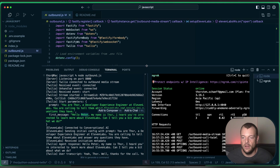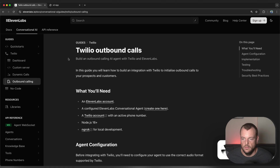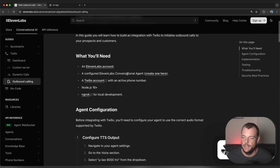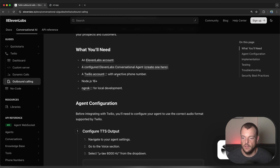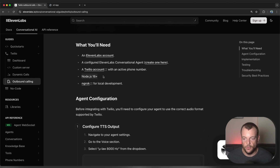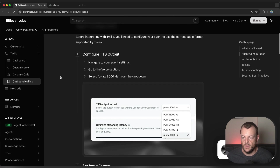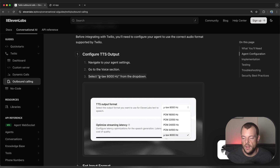Now let's have a look at how that integration looks. When we hop over into the docs we can see our requirements: we need an 11labs account, a conversational AI agent, and a Twilio account with an active phone number. In this example we're working with Node.js, version 16 or above, and also ngrok for local development if we don't have our server deployed just yet. There are a couple of things we need to consider in order to make this work with Twilio.